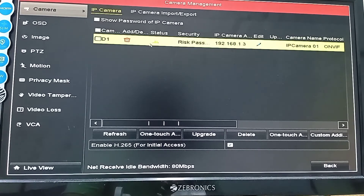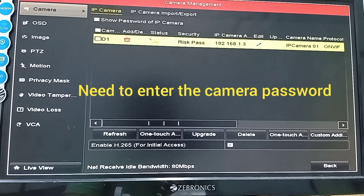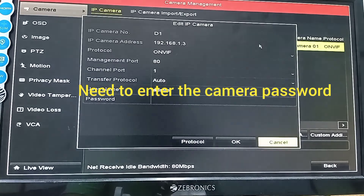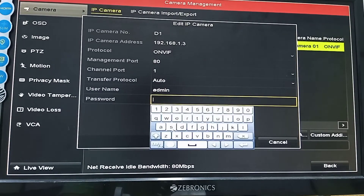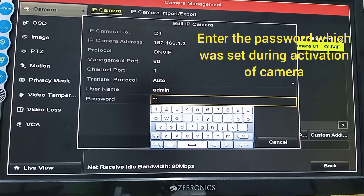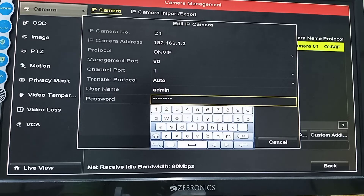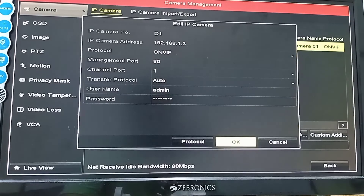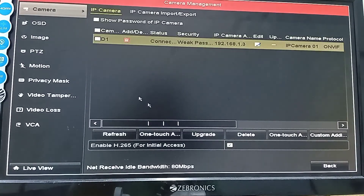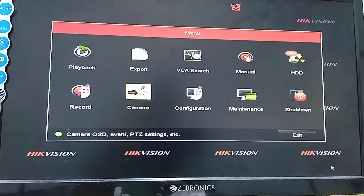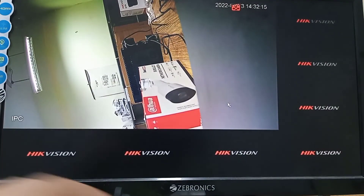It is showing a yellow color error because I have not entered the password yet. I enter the password of the IP camera — the same one I set during the first-time setup. Now that the password is entered, the indicator turns blue, which means the camera is online.